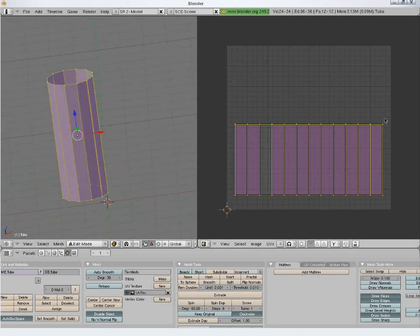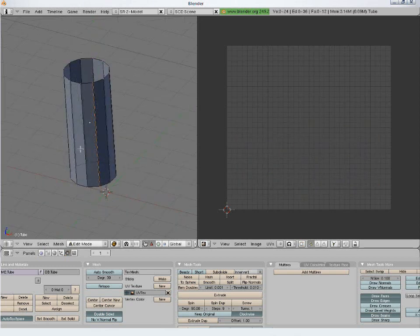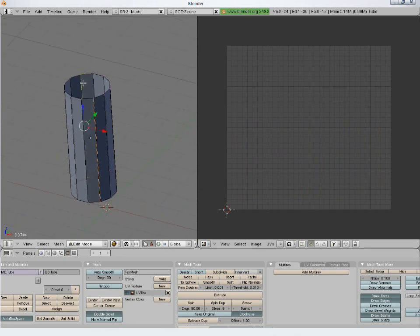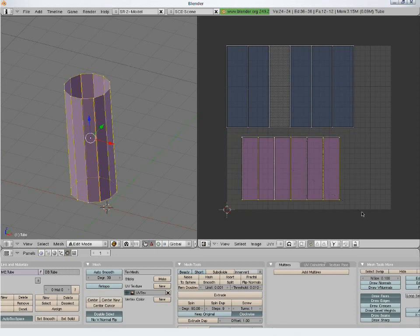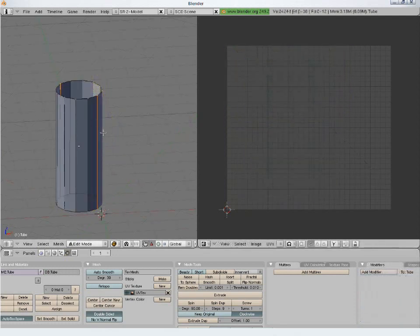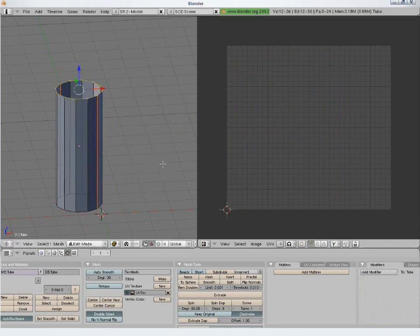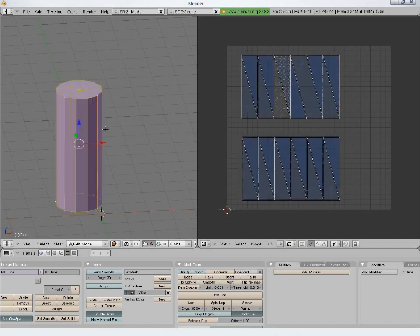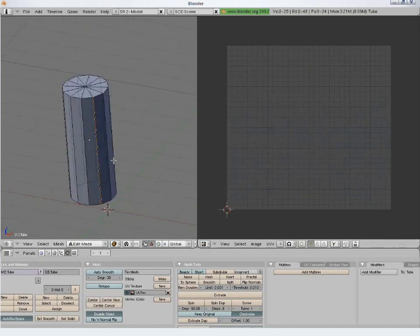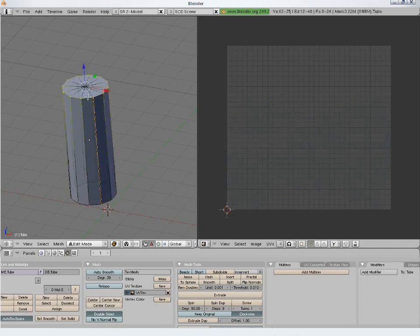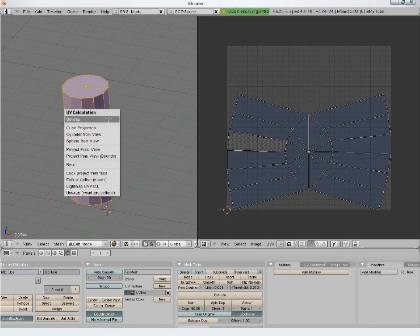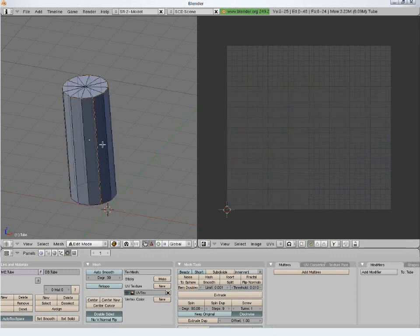The marking of seams depends upon the model and your own preference — there is no hard rule. For example, we can have another seam here and get two pieces. If we had a cap and then unwrap, we get a different result. Marking the seam in the right place gives a better result. We can clear any seam by selecting Clear Seam.